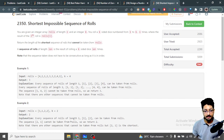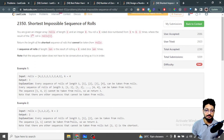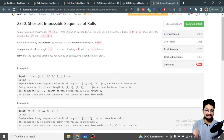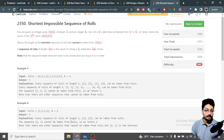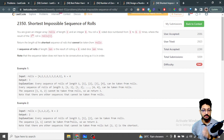This might seem very confusing — when I first read it I also got confused. Read the whole statement and it will become more clear. Return the length of the shortest sequence of rolls that cannot be taken from rolls. A sequence of rolls of length l is the result of rolling a k-sided dice l times. Note that the sequence taken does not have to be consecutive, as long as it is in order.